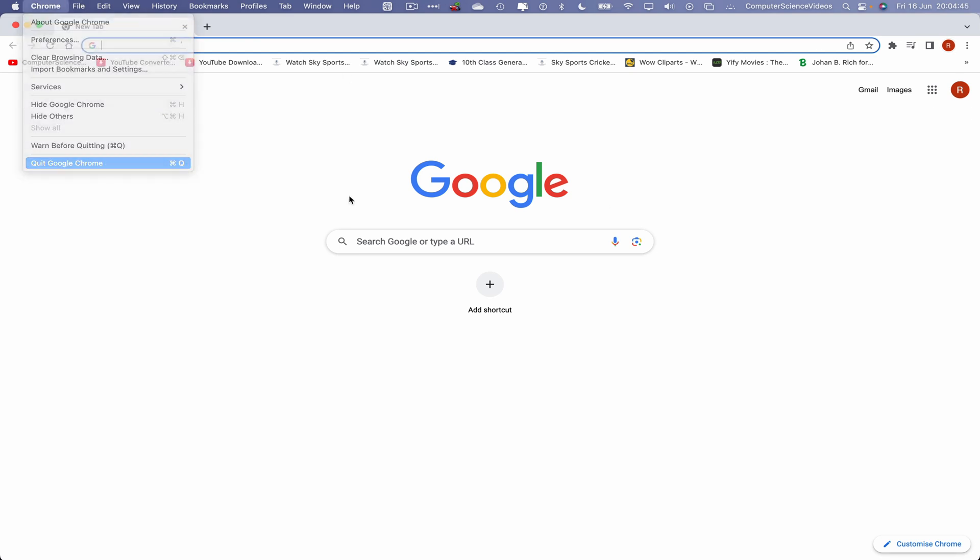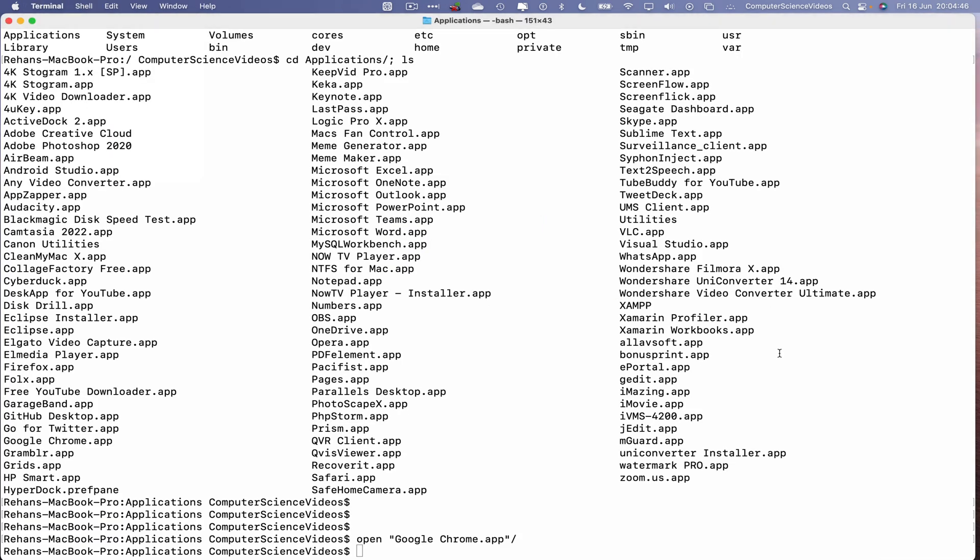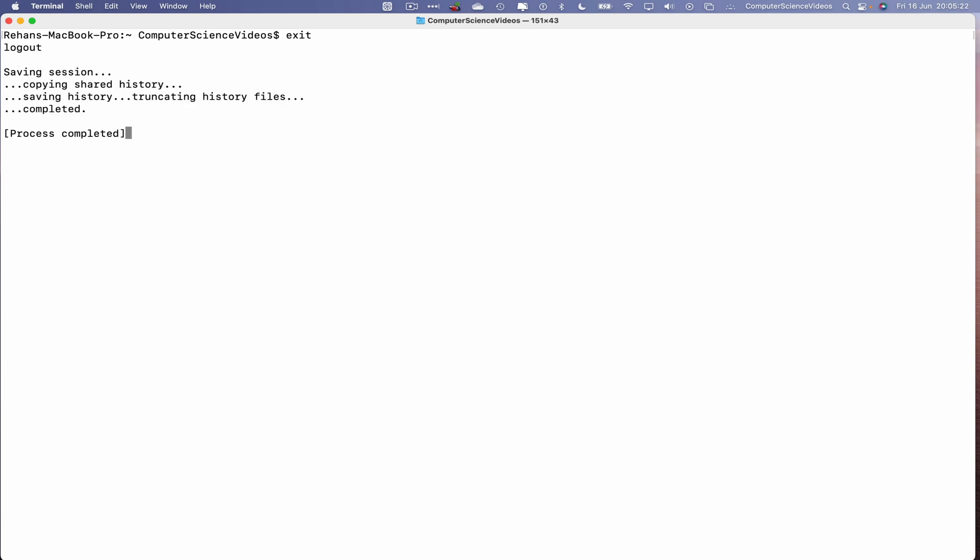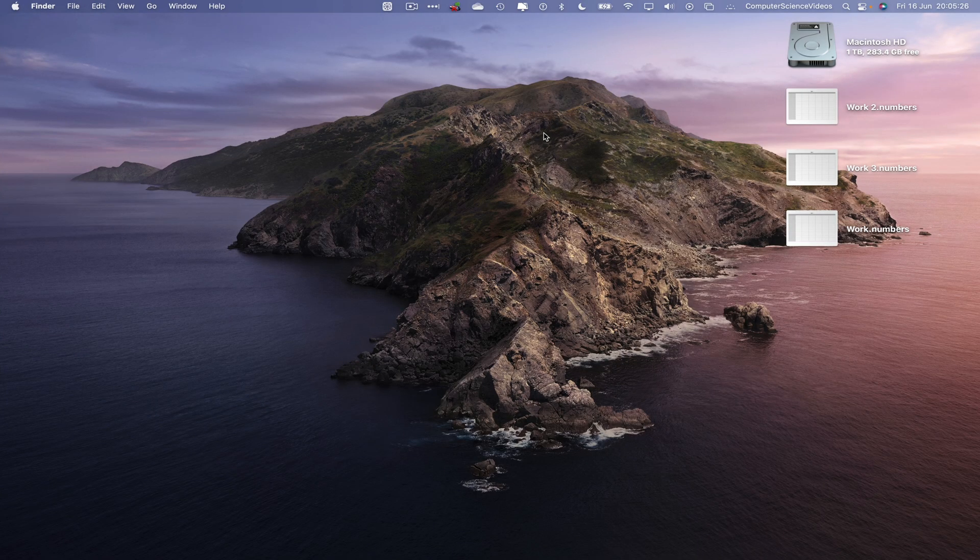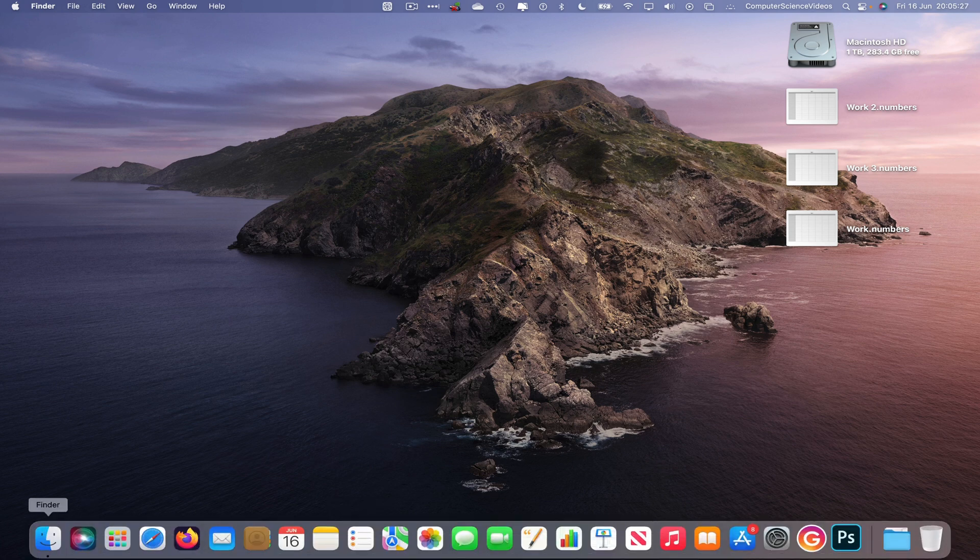We can now quit Google Chrome, clear all the content on screen. We can now exit the Terminal command prompt. There we go, let's now quit Terminal.